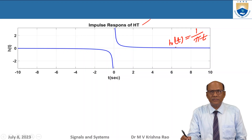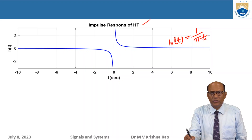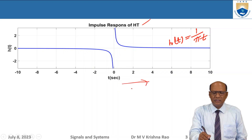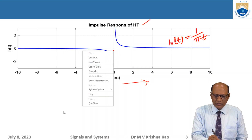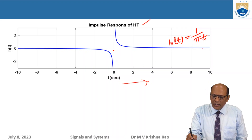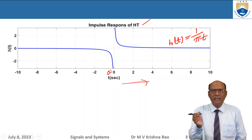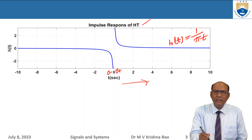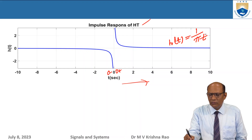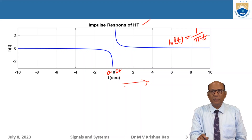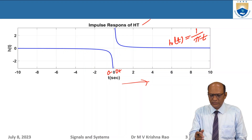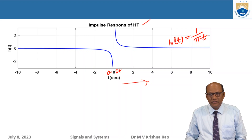So h(t) = 1/(πt) is the impulse response of the Hilbert transform filter. At t equal to zero it is infinite and undefined. This will be useful in future lectures and simulations to demonstrate examples.